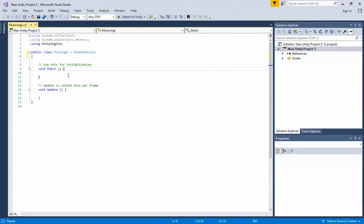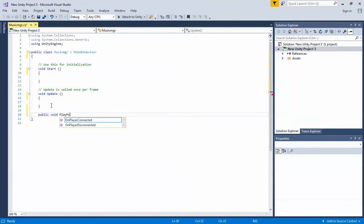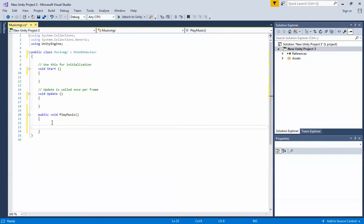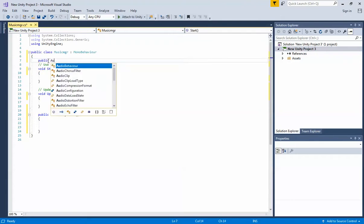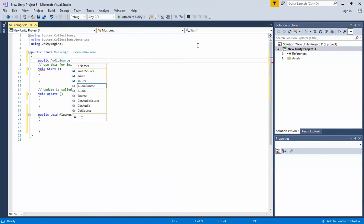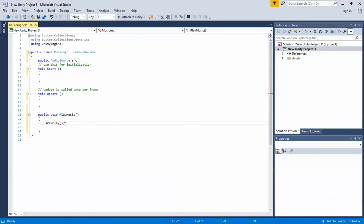For playing music you need to write a function: 'public void PlayMusic'. You also need an Audio Source reference, so declare 'public AudioSource src'. Then inside the function write 'src.Play()' — this will play the music from the start.